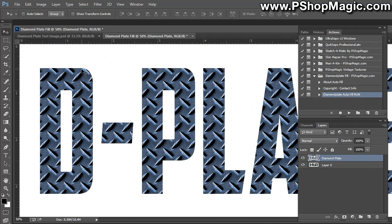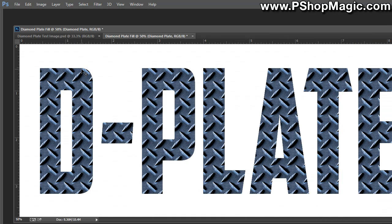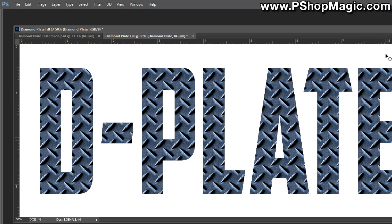And there you go. And a couple seconds later, our graphic is perfectly filled with a seamless Diamond Plate pattern.